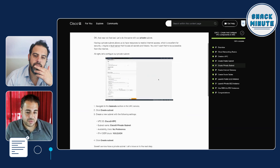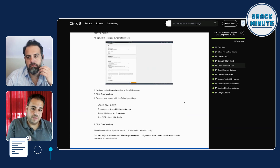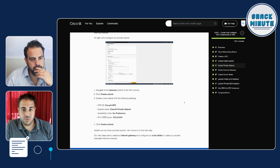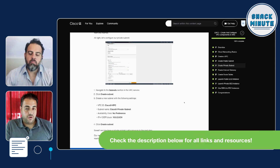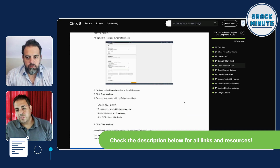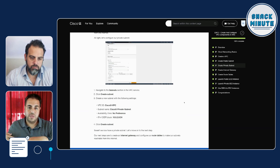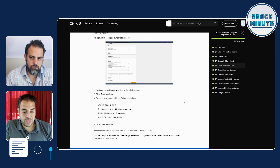The private subnets are there for a reason — they're essentially not to be accessible from the external world. You can tie this to something like a vault server that has all your secrets: you want that server to be only accessible once you're inside the network, not from the outside. That's a good use case for a private subnet.